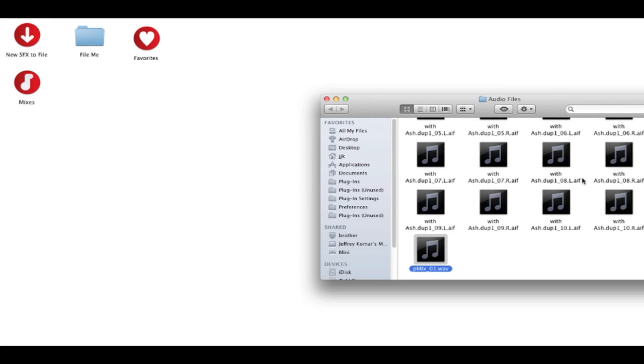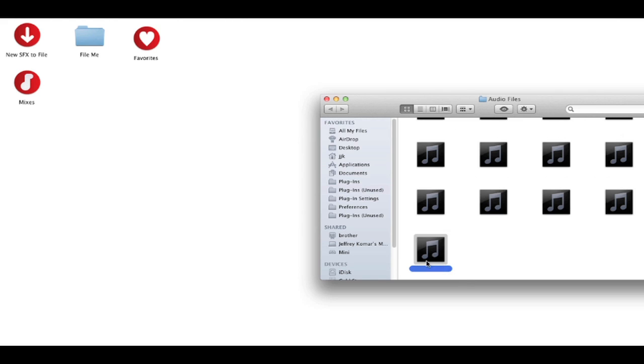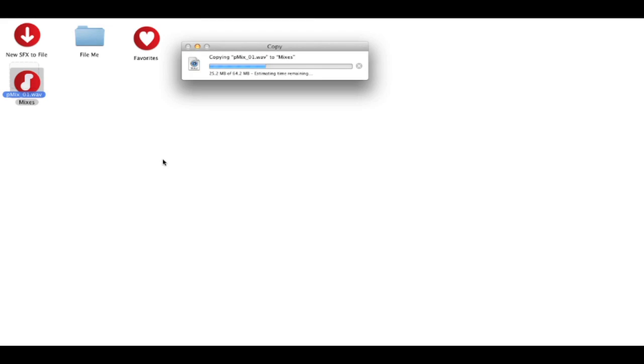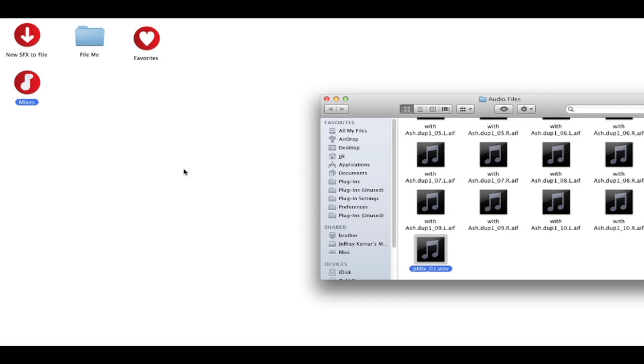So, take a look. All the session files are AIFFs. And in this case, the new mix that I created is a WAV file. So, I'm actually going to option drag that into my mixes folder so that I can file that.